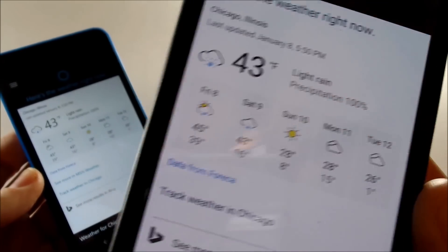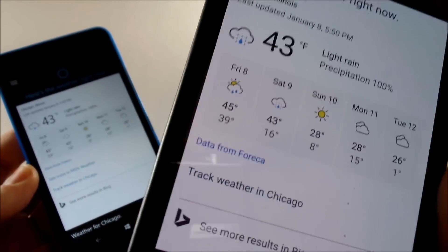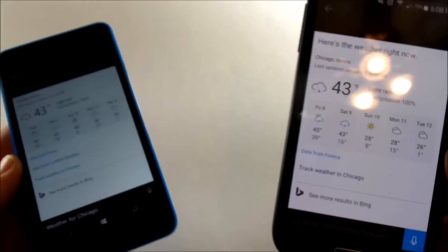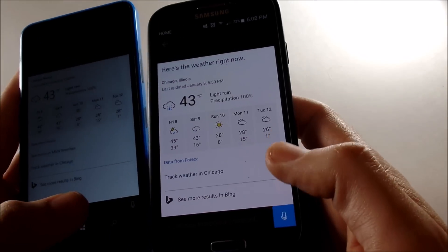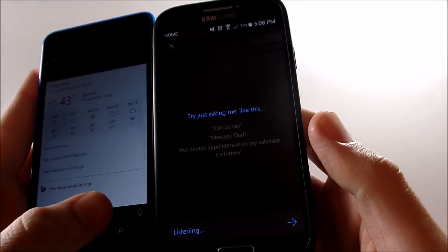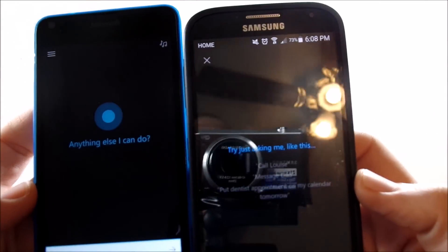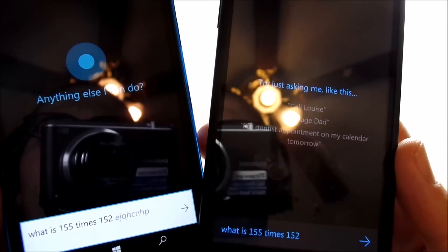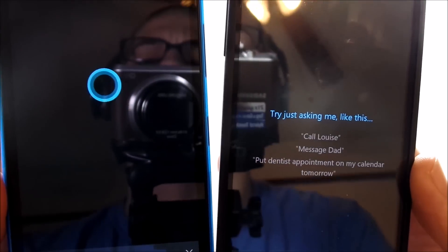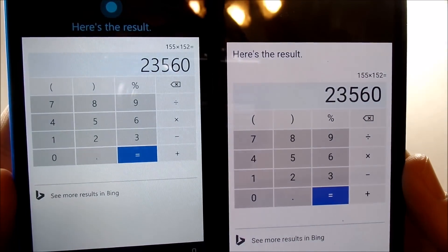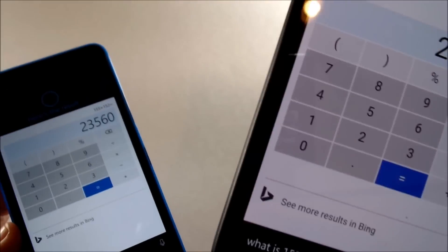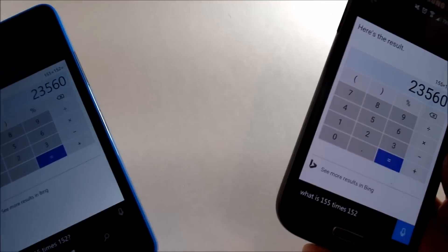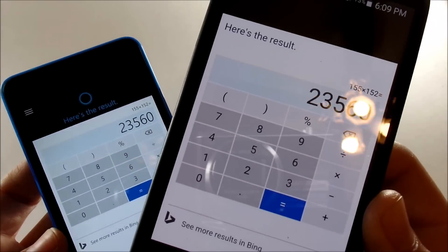Let's try another thing to see if it gives us the same results. What is 155 times 152? That makes 23,560. The 640 beat the S4 on that one, so maybe I have to retract my statement.